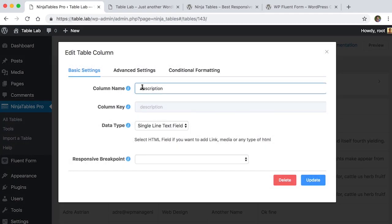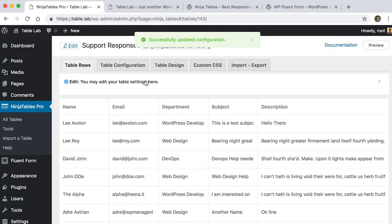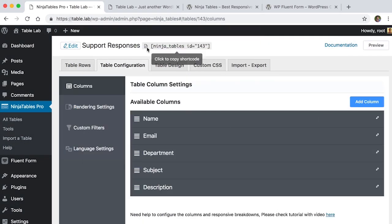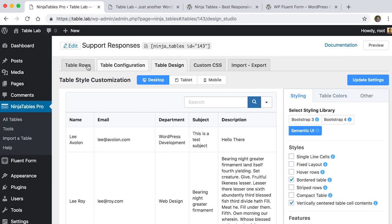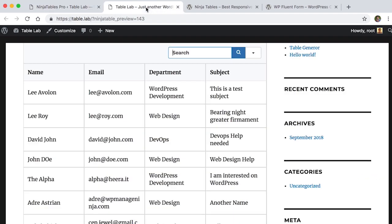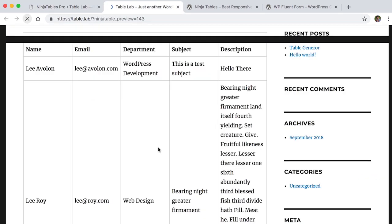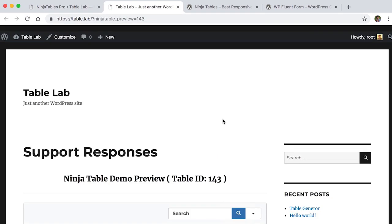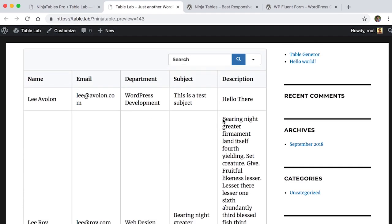Let's do some more customization like add another column named Description. Edit it. And preview it.